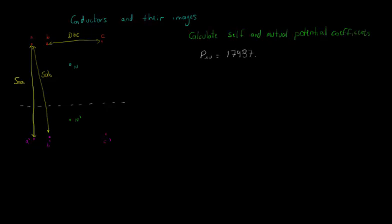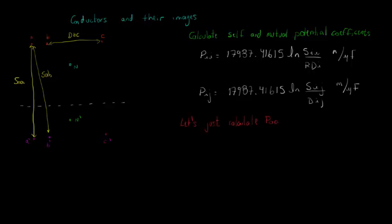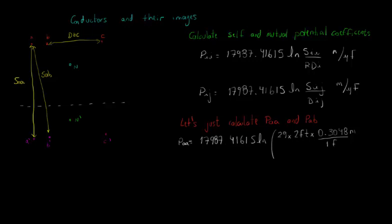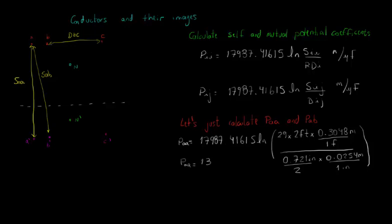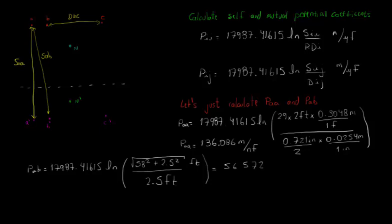The self and mutual potential coefficients are calculated according to the following expressions, where RDI is the radius of conductor I. Notice that the unit is meters per microfarad. As an example, let's calculate the self potential coefficient of phase A, PAA, and the mutual potential coefficient between phases A and B, PAB. Be careful to adjust the distances for the same unit. For PAA,